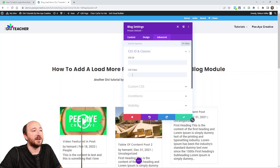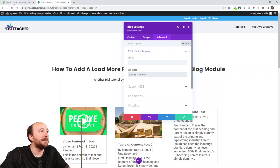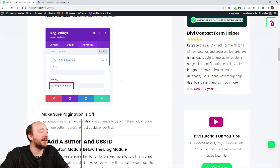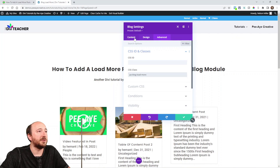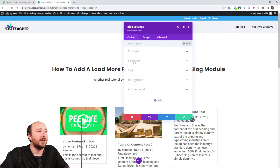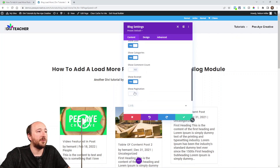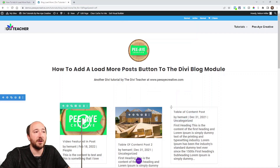You can see the screenshot where we're adding it in the advanced tab — CSS ID and classes, right there, CSS class. Let's go back to make sure I didn't miss anything. Make sure pagination is off — that's what I just showed you under elements, show pagination. So we're good as far as the blog setup.